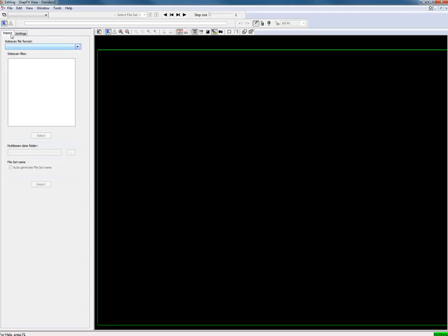From the import tab, the type of side-scan sonar files is selected. In this example we select from the drop-down list Declin SDF side-scan sonar files.